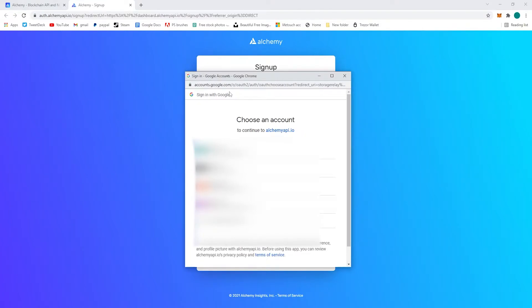So we're going to go to alchemy.com here and sign up for a free account. I sign up with Google here.